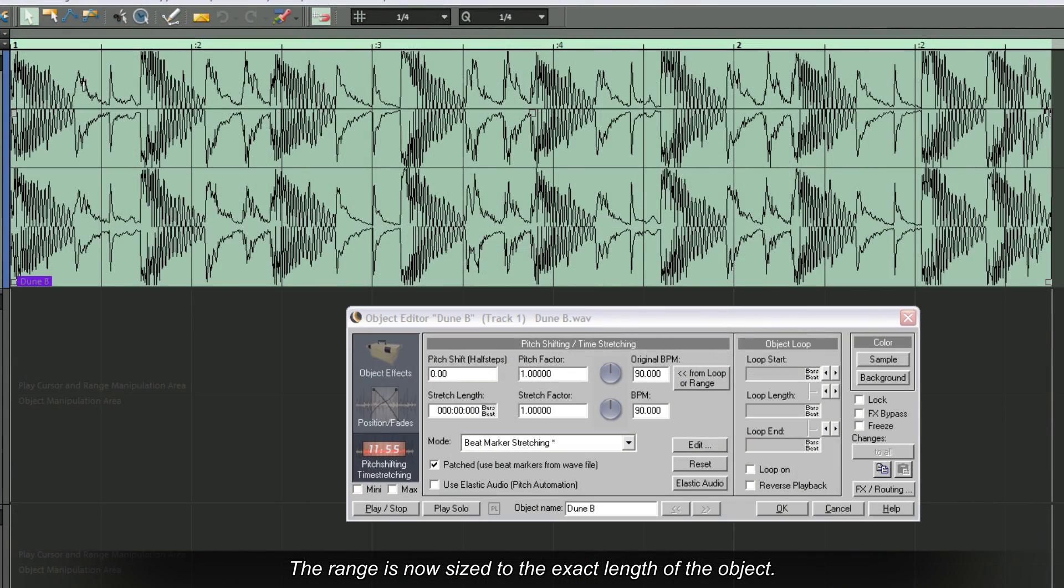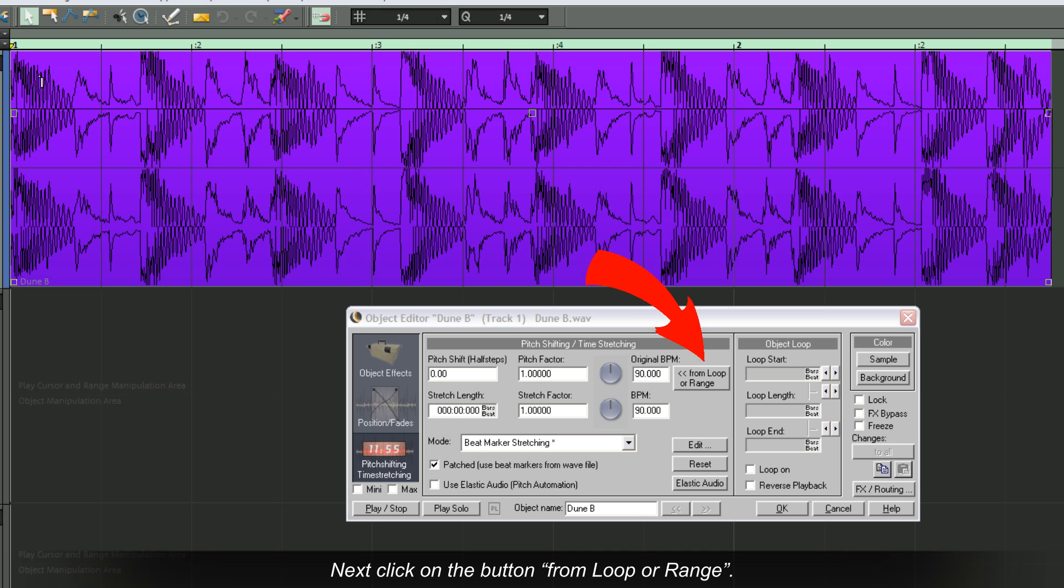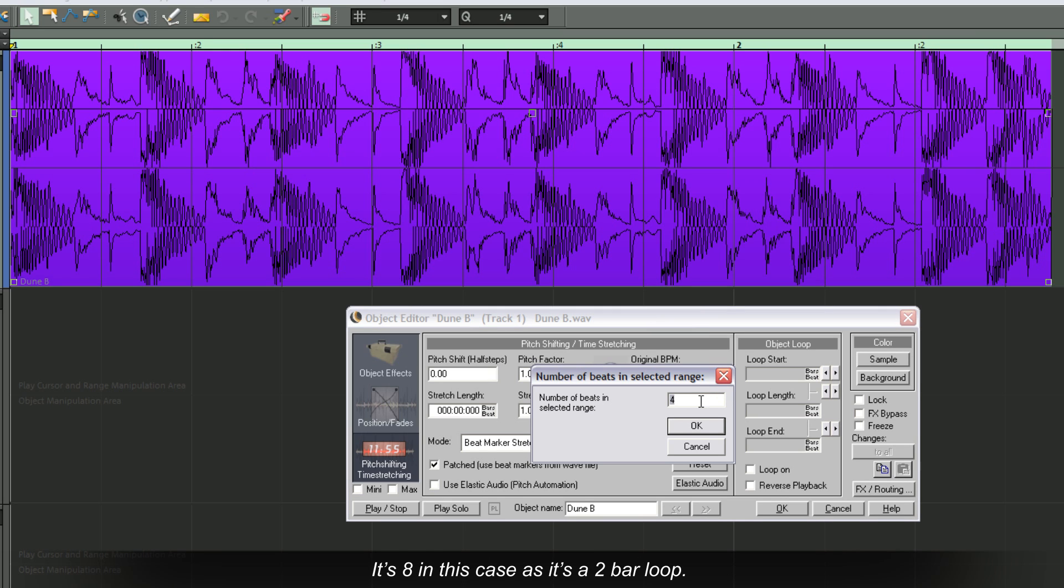So now the range is sized to the exact length of the object. Next, click on the button From Loop or Range. Type in the number of beats. It's 8 in this case, as it's a 2-bar loop.